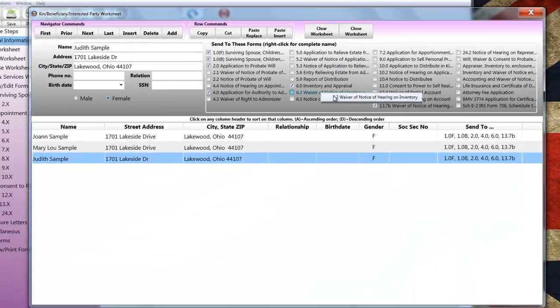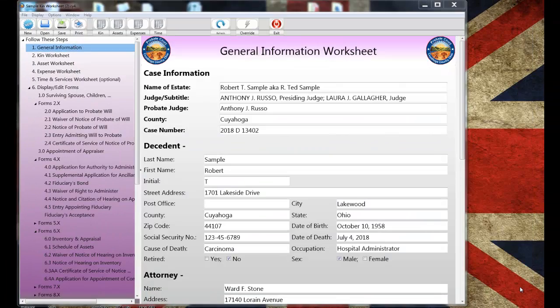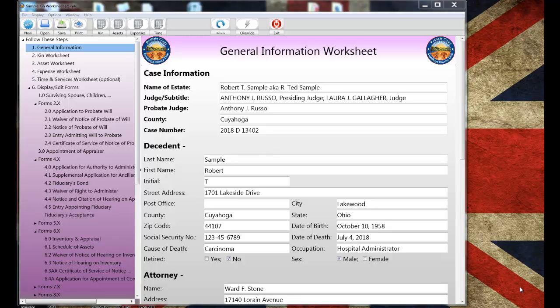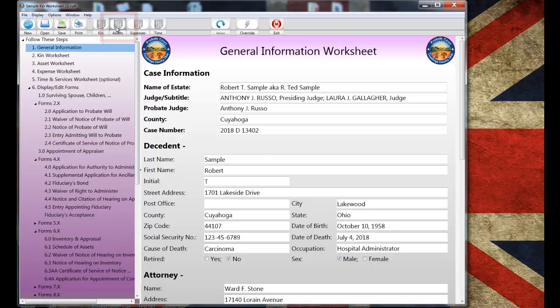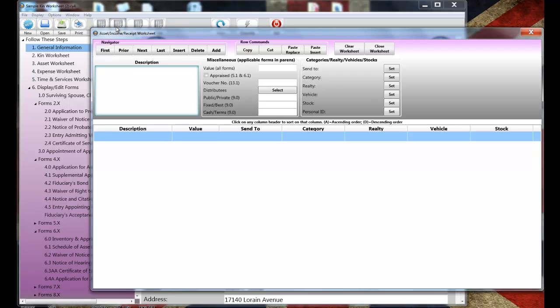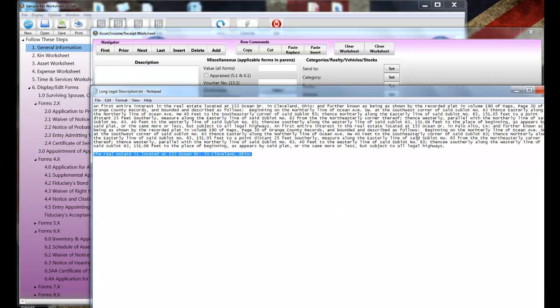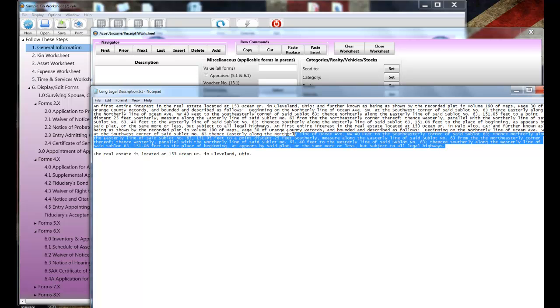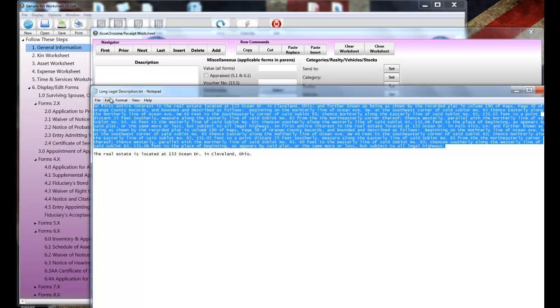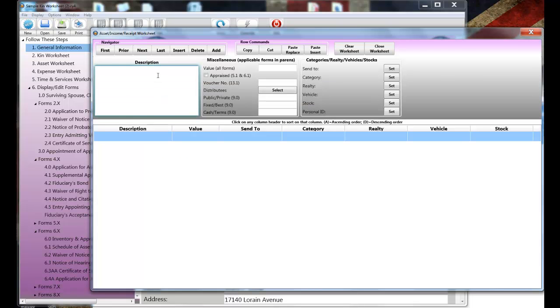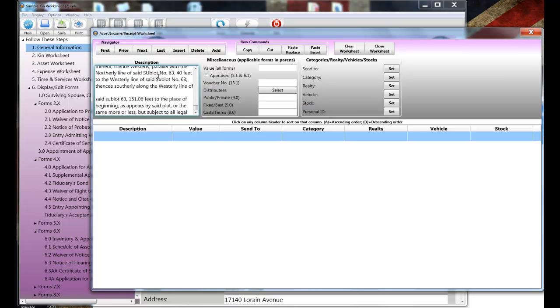completing the Asset Worksheet. This example we're working with has household goods and furniture, a few bank accounts, some stocks, a parcel of real estate, and some miscellaneous property. I'll press the Asset Worksheet button so I can get started. Now, I call it the Asset Worksheet, but it's really for any type of receipt or income. Now, you'll find that the Asset Worksheet is not very different from the Kin Worksheet. I'll enter a parcel of real estate and what I'm going to do is, because the legal description is so long, I'm going to paste it in so I don't have to type it in. And I'll complete the Value field.